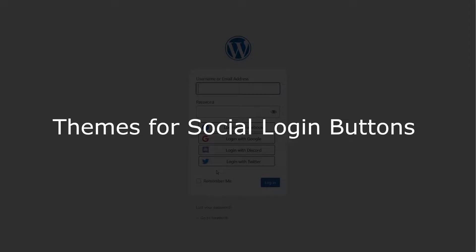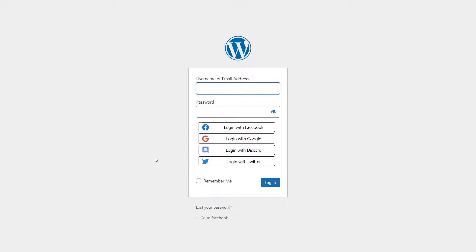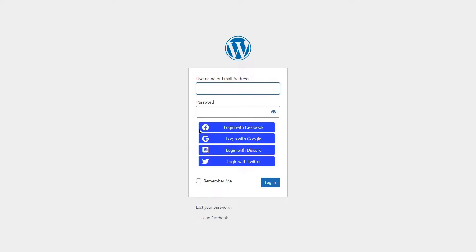We also provide six different themes for social login icons. Default theme. White background. Custom background.